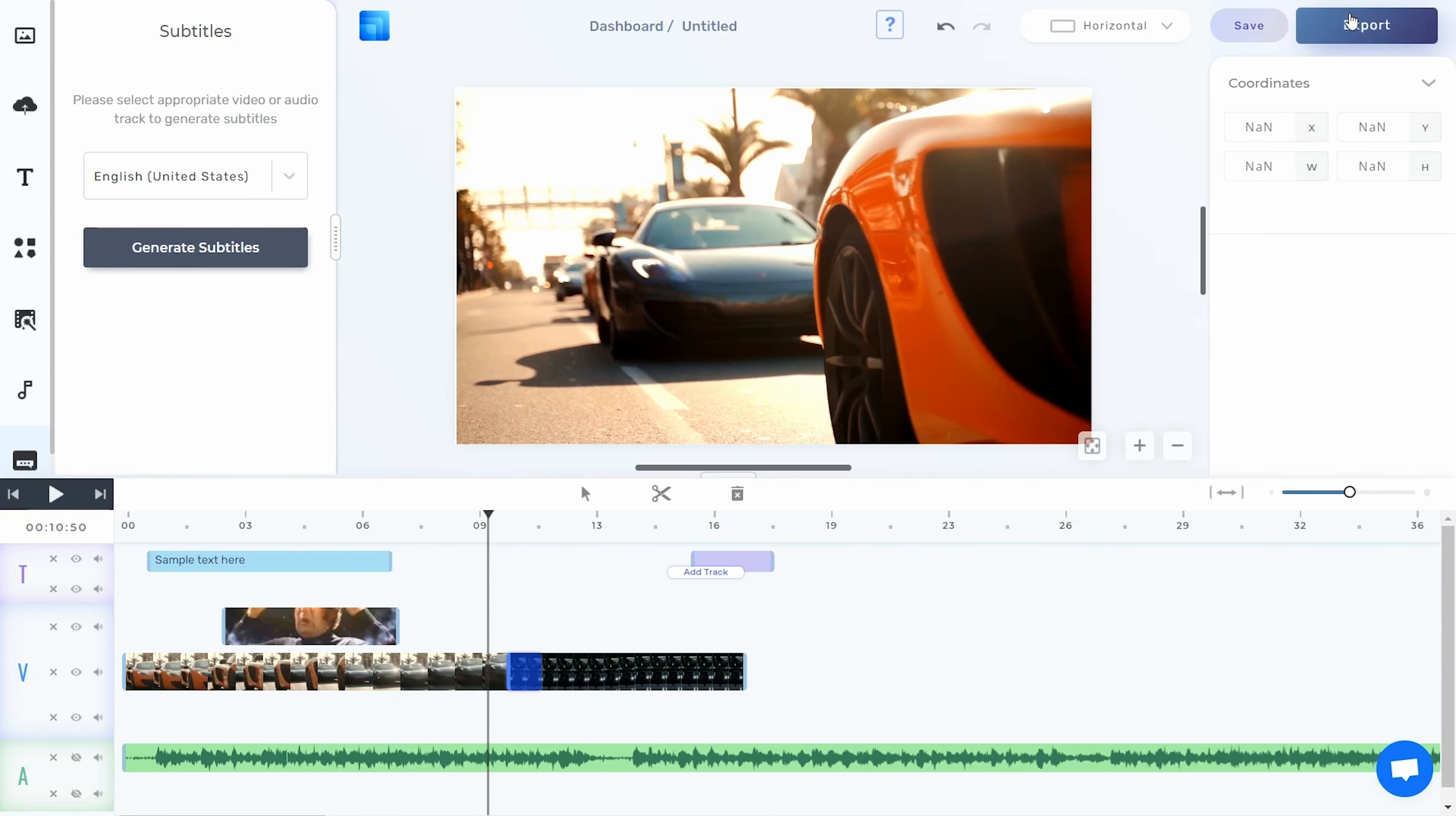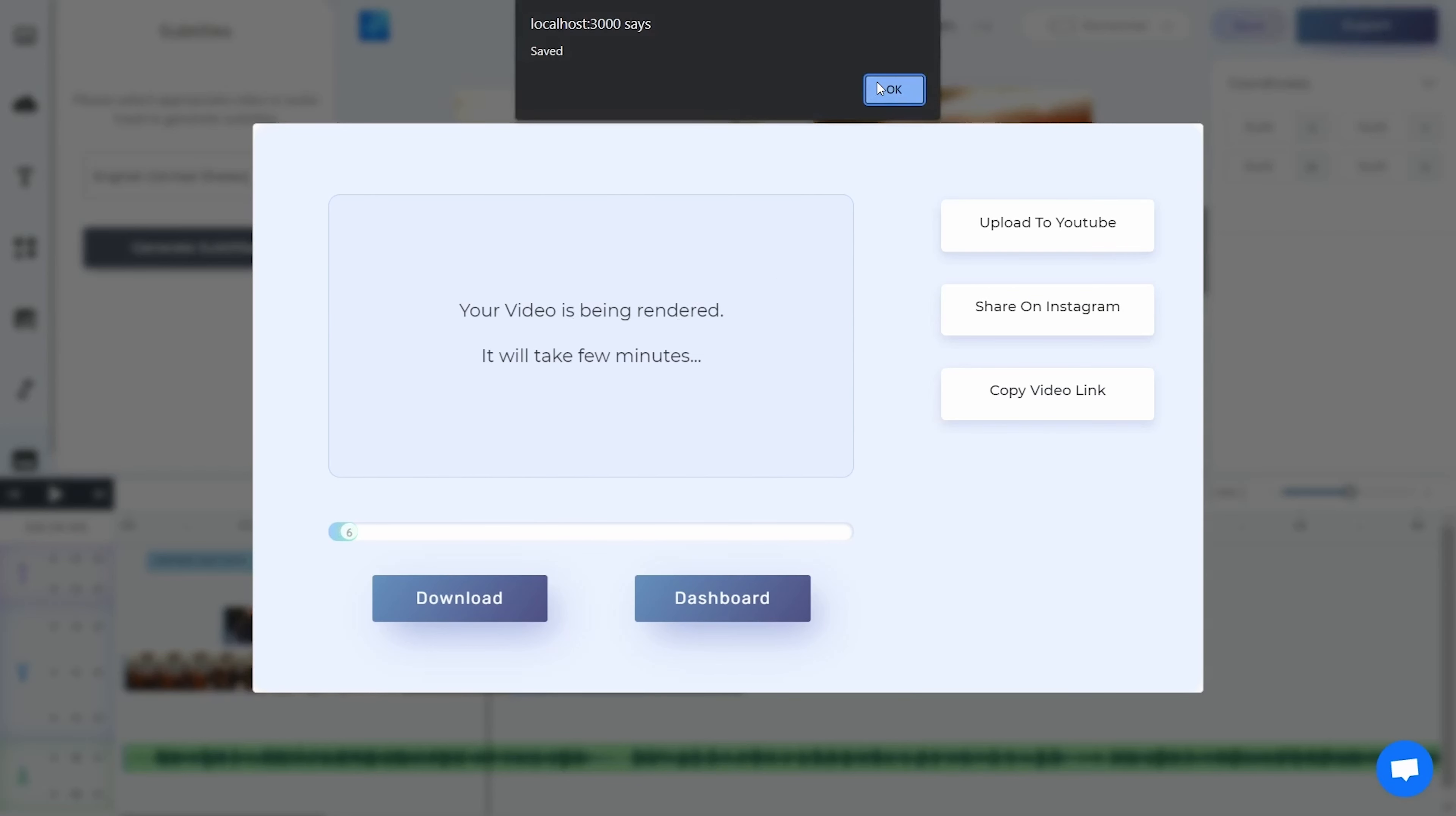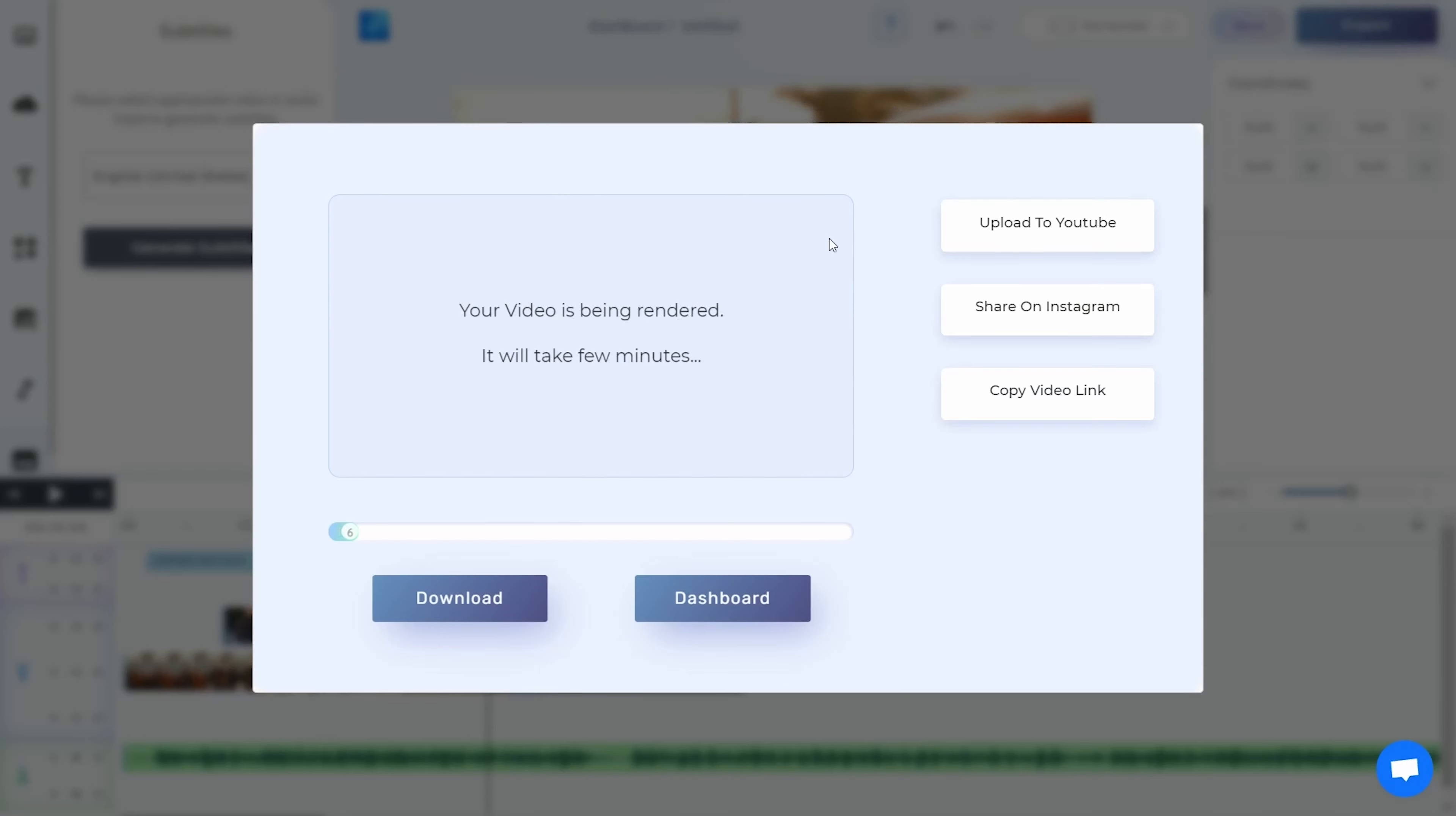It'll only take a few minutes to render your video thanks to Pixel Layers cloud rendering technology. Then you can save your content or upload it directly to YouTube or Instagram.